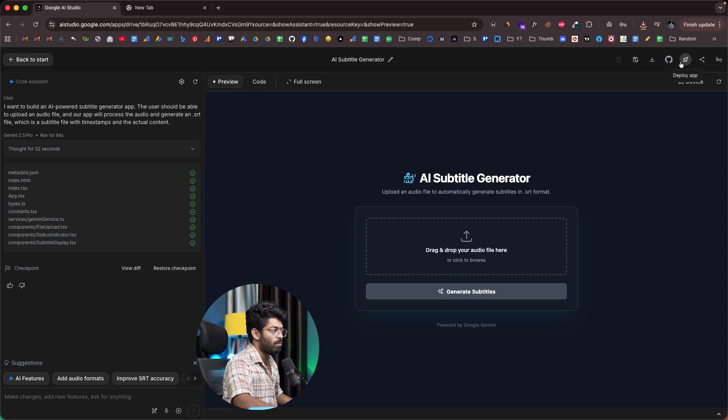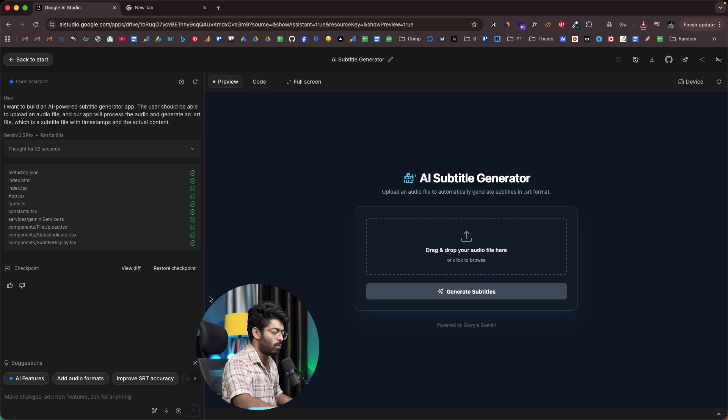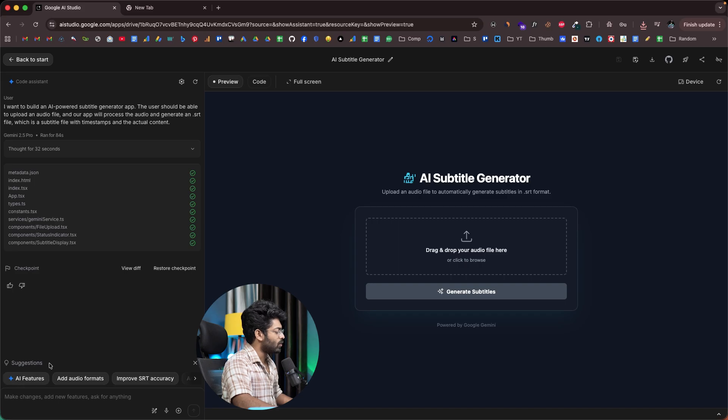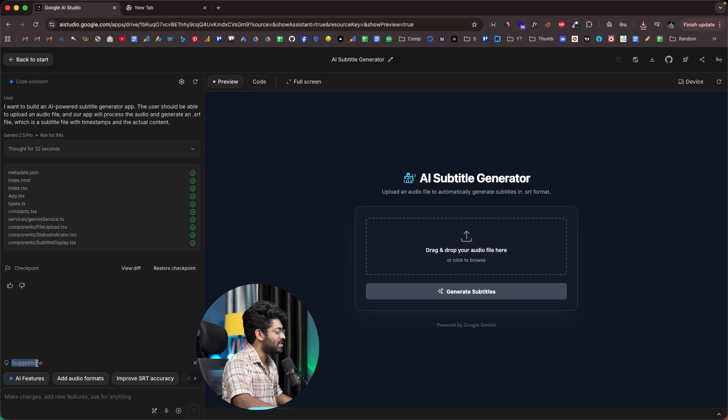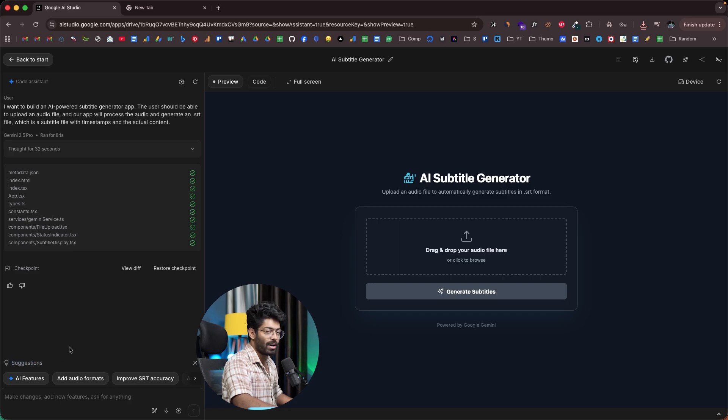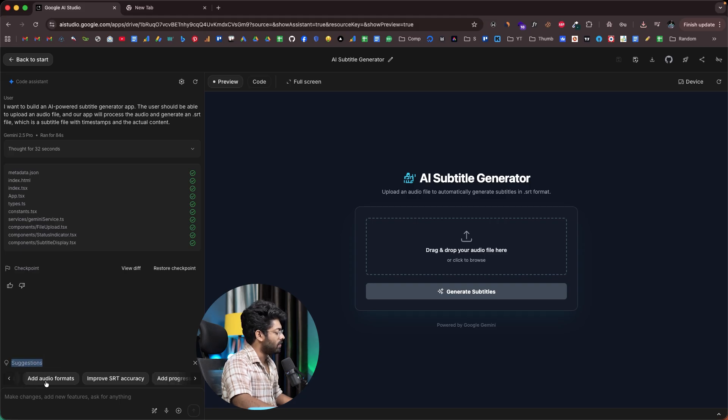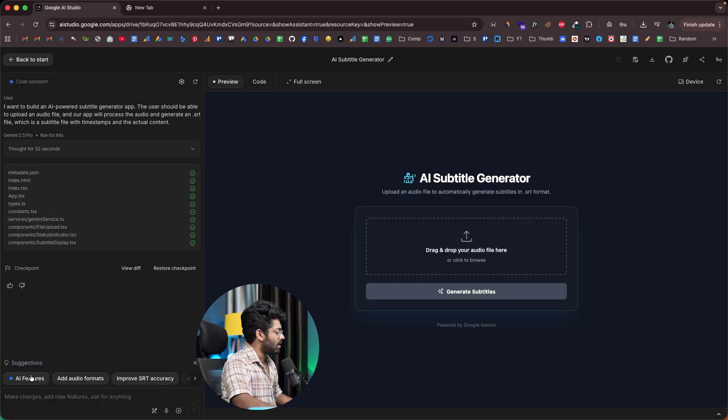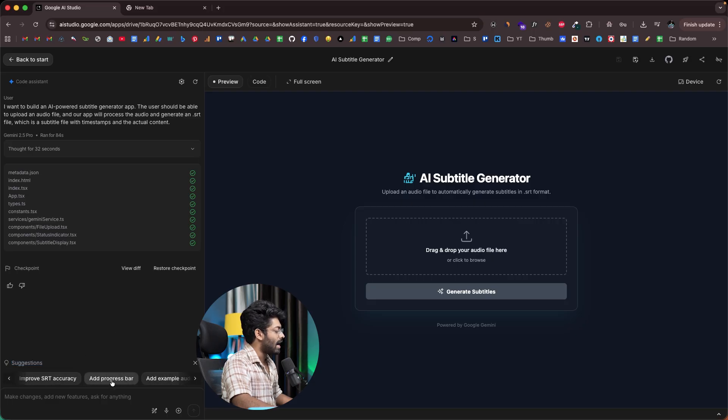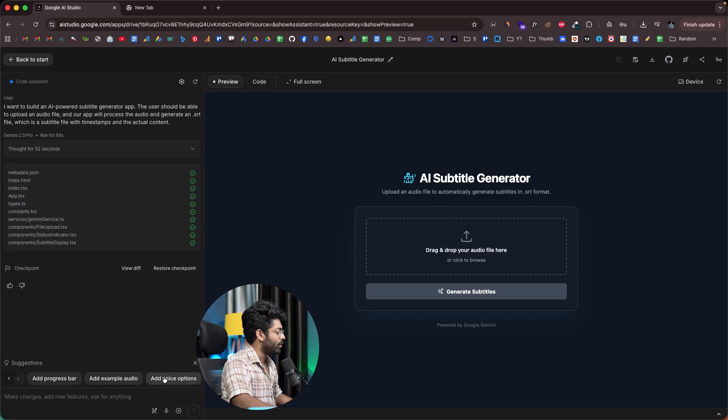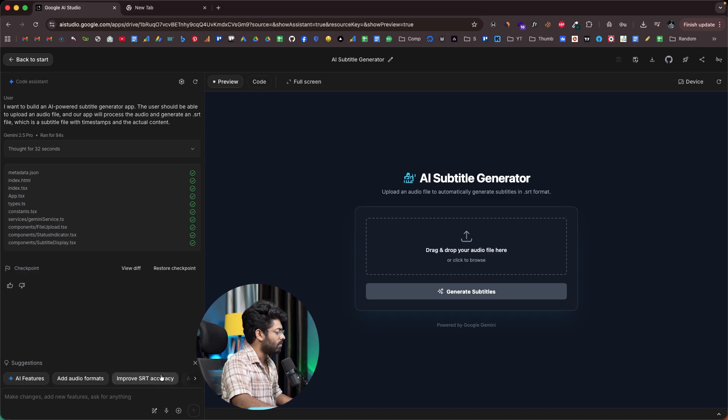Finally, we have the main option which is to deploy the app. But before I try to deploy, I also want to show you a couple more features. Towards the bottom here, one interesting thing I found in Google AI Studio is that it gives you suggestions as to what features could be possibly added to our app. Right now, this is our current state of the app. As you can see in the suggestion section, it's asking us if we want to add a few more interesting features like AI features, add audio formats, improve SRT accuracy, add progress bar, add example audio, add voice options.